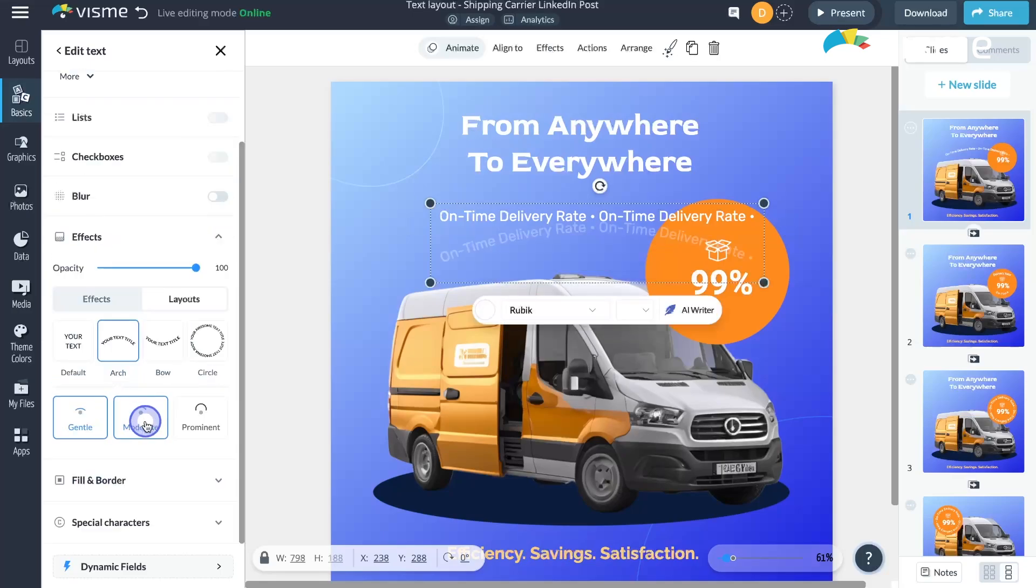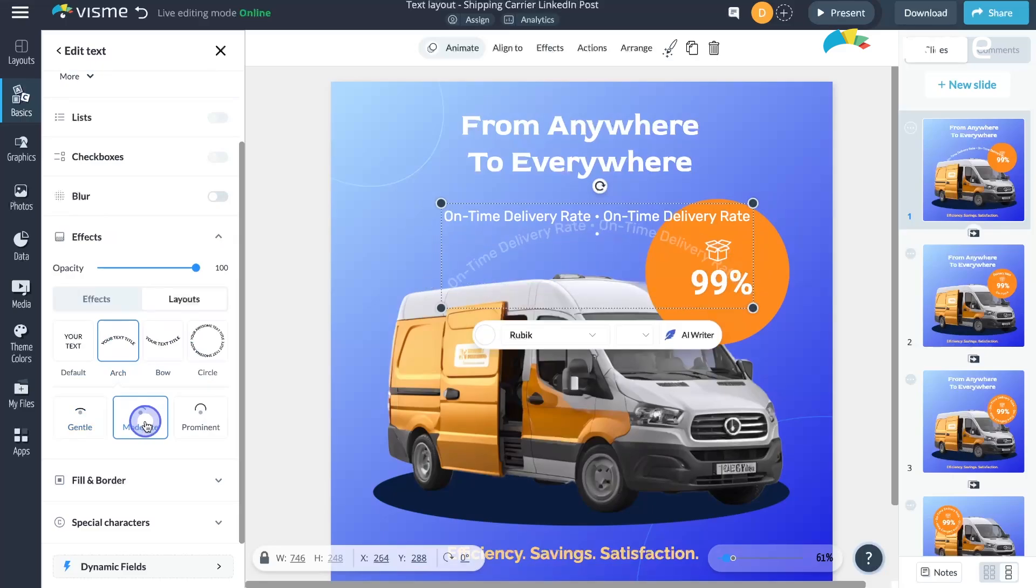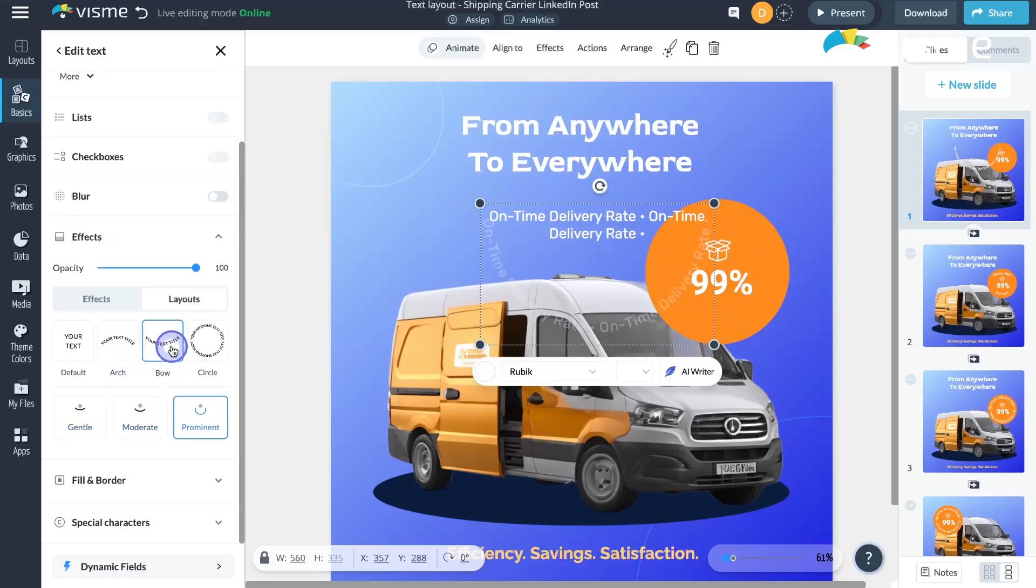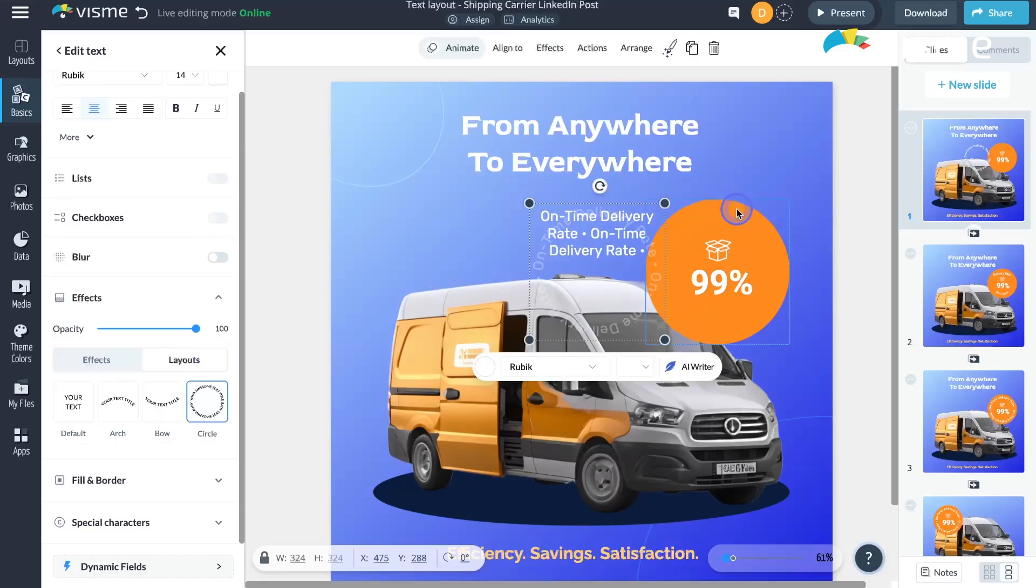Here, you can choose your preferred type of curve, arch or bow, and adjust the curve's prominence with three settings: Gentle, Moderate, or Prominent.